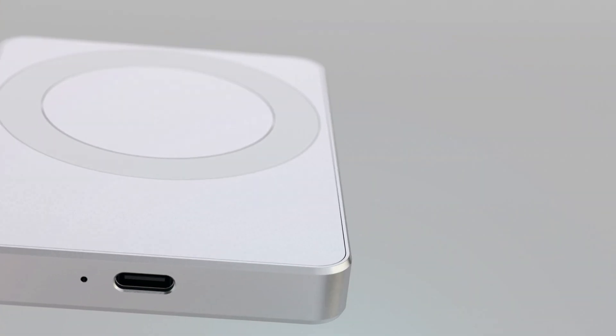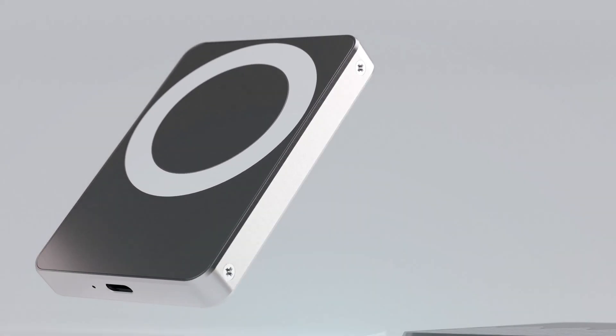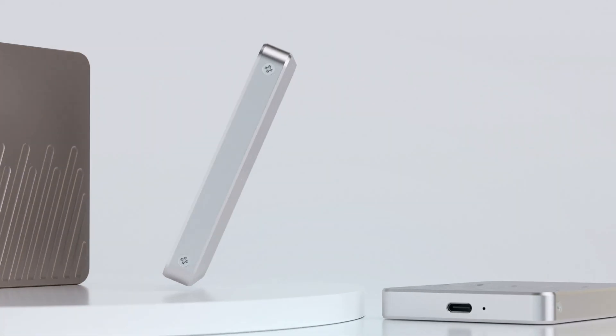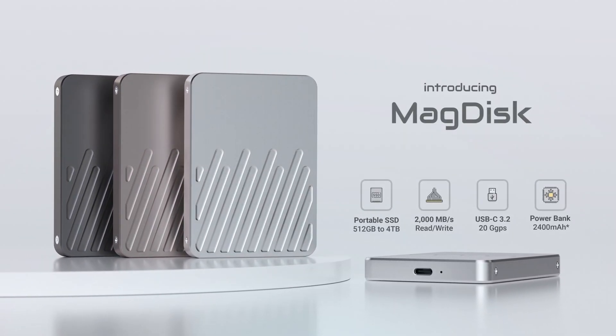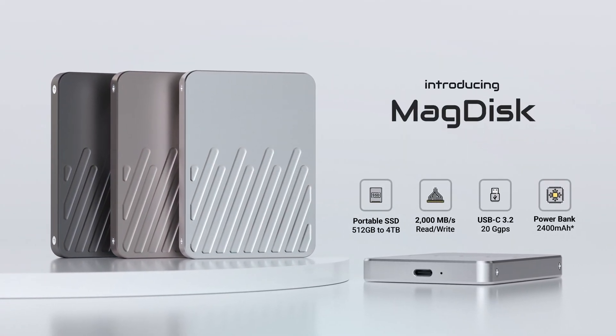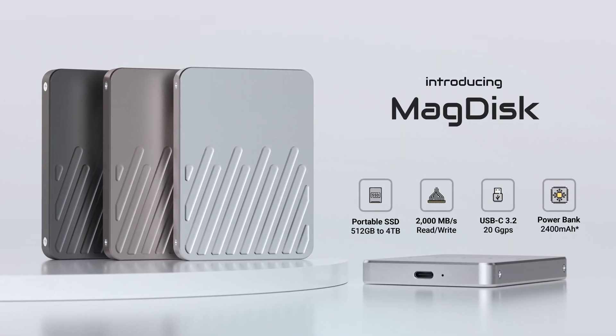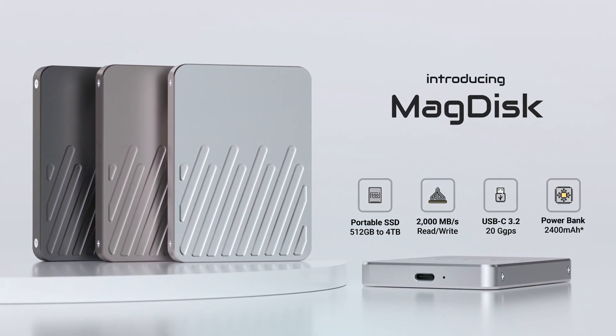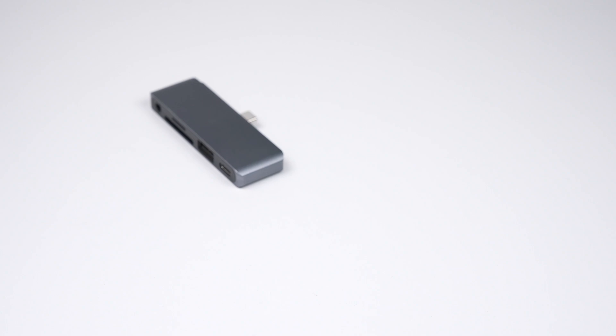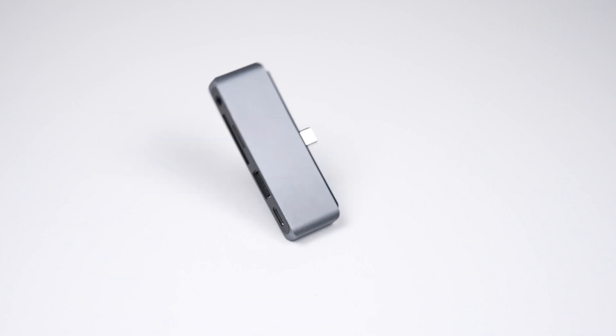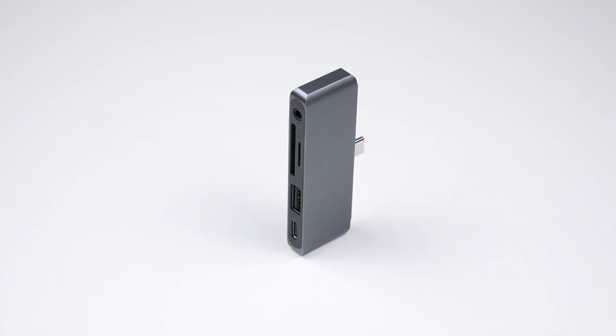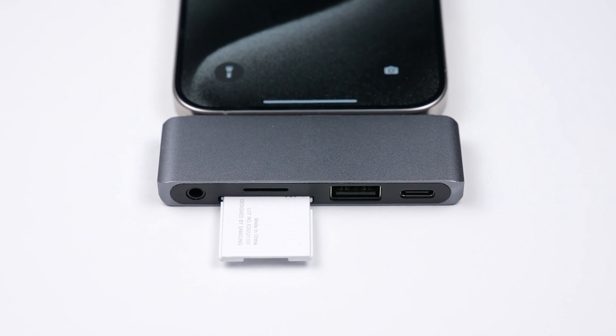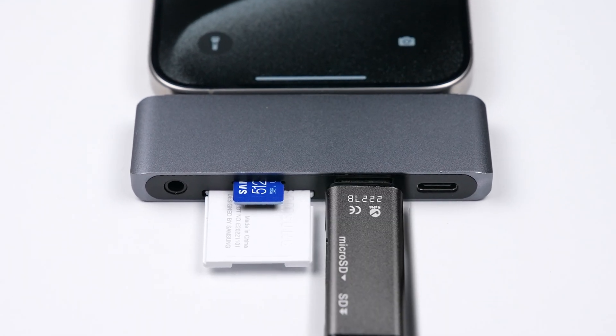Meet MagDisc, a groundbreaking portable SSD and power bank that's MagSafe and Qi2 compatible. And MagHub, a 5-in-1 lightning-fast USB-C hub for your Mac and iPhone.